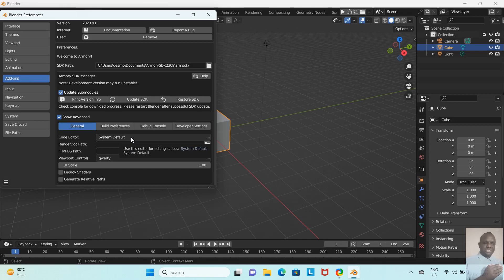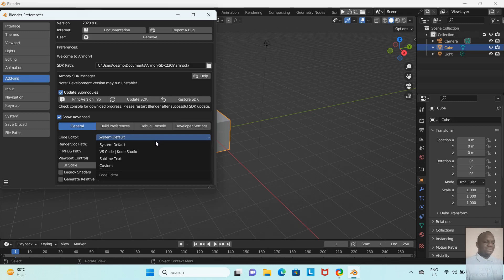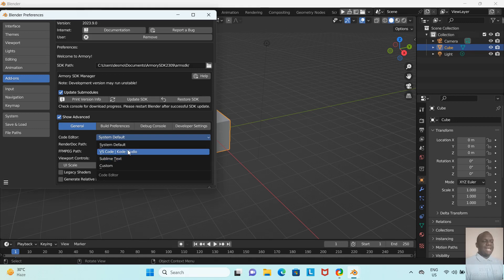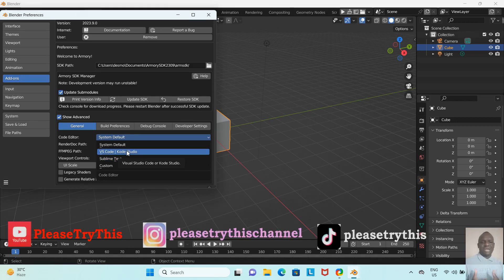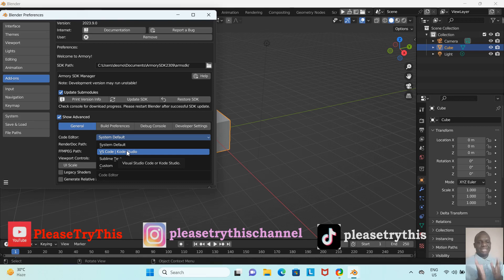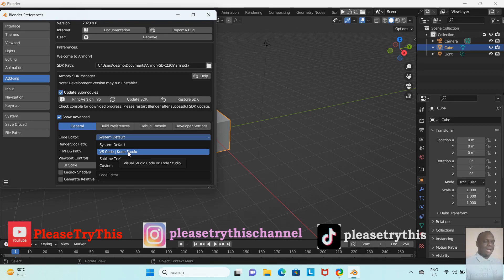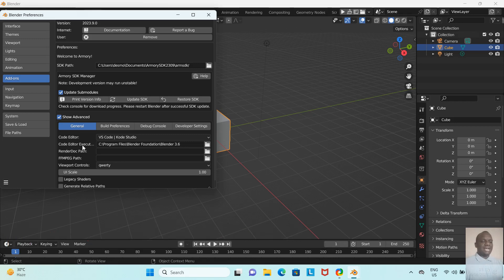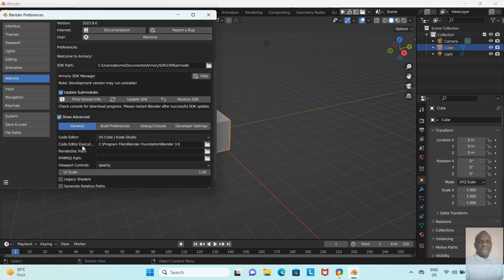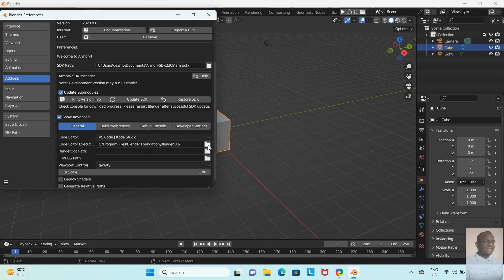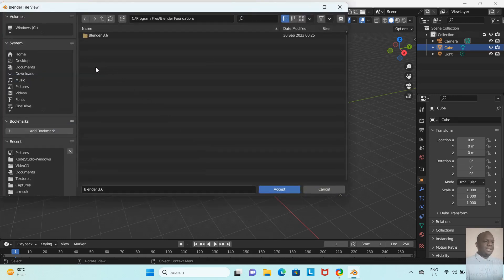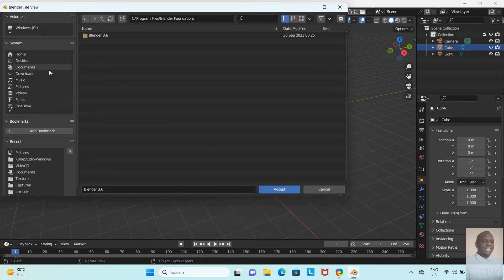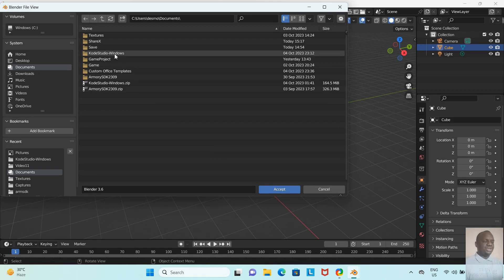Yes, there it is: Code Editor. It says System Default. We now want to link our Kode Studio with Blender, so we're going to left-click here so we can find VS Kode Studio. You can see Sublime Text as well—whatever scripting software you're comfortable with, you can use it with Armory 3D; you just need to set it up. I'm going to choose Kode Studio or VS Code here.